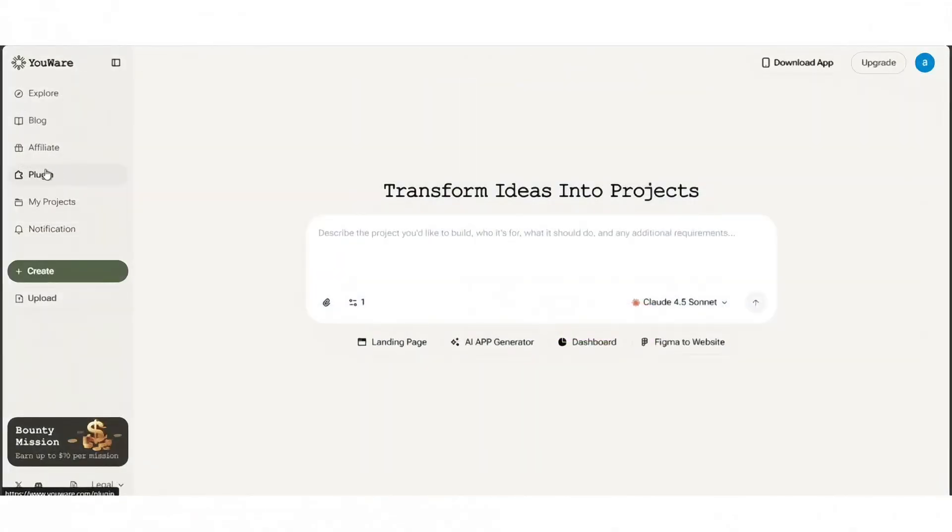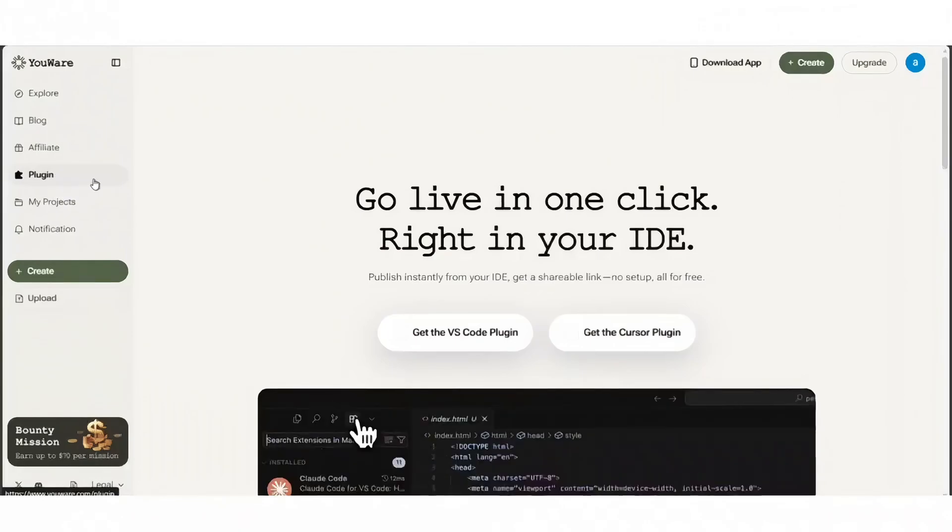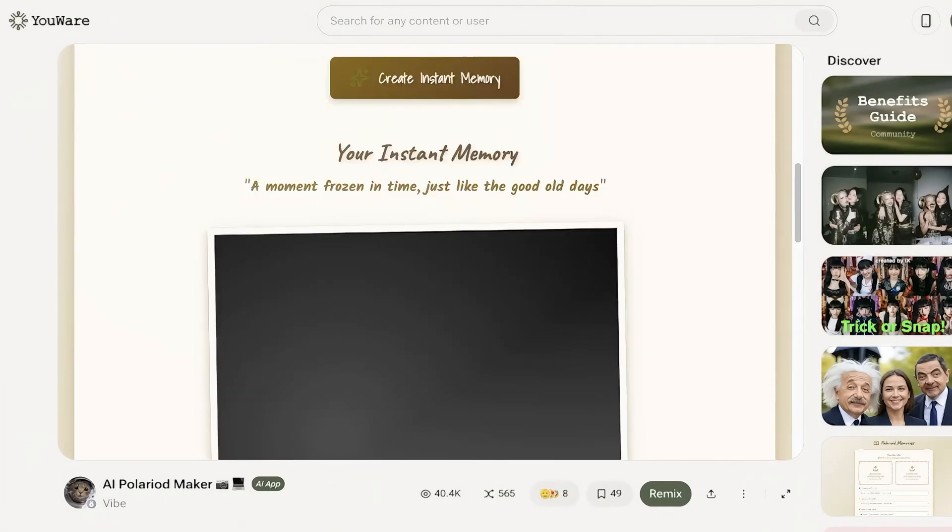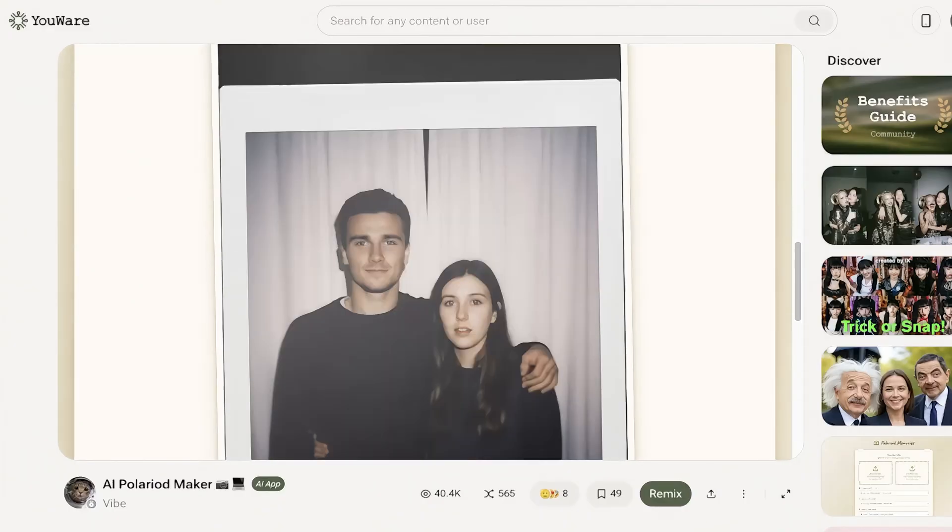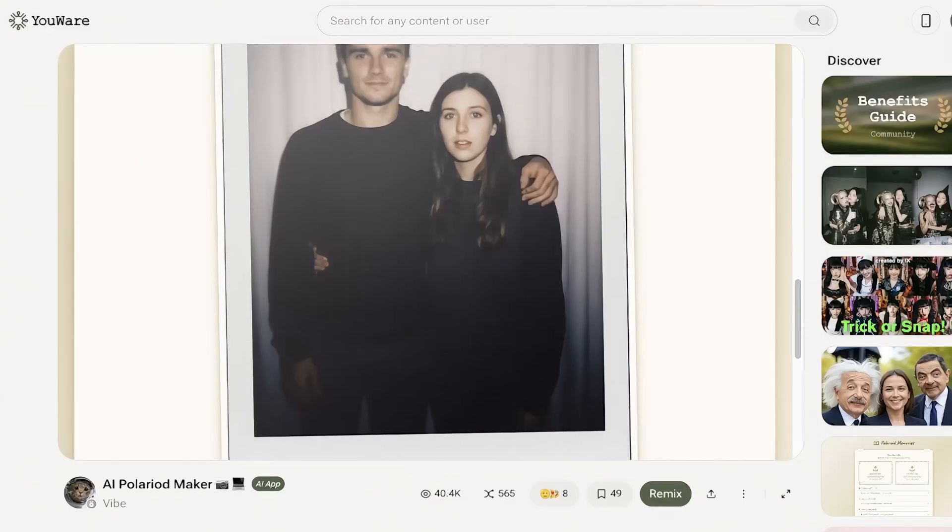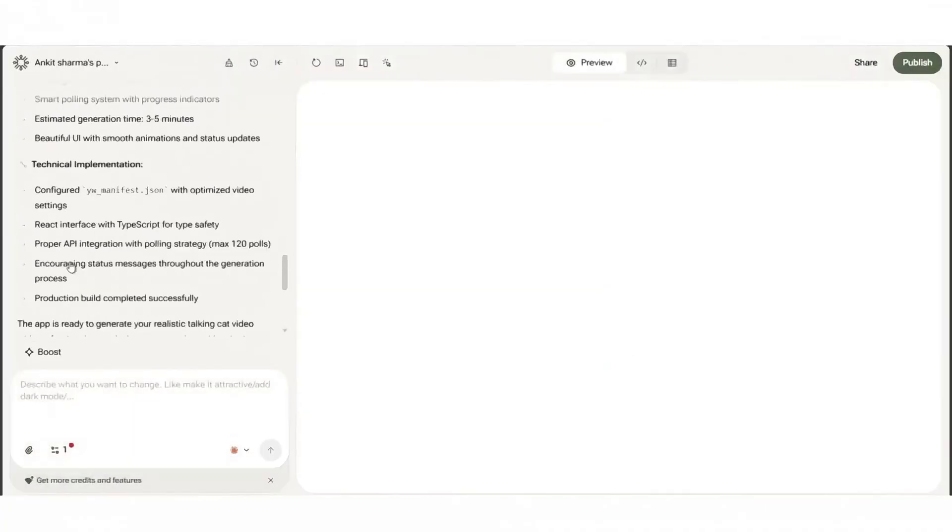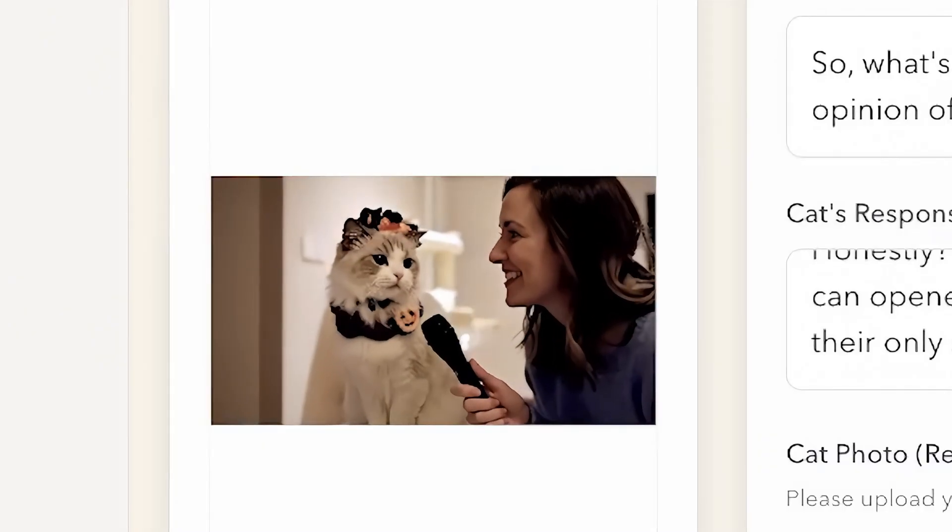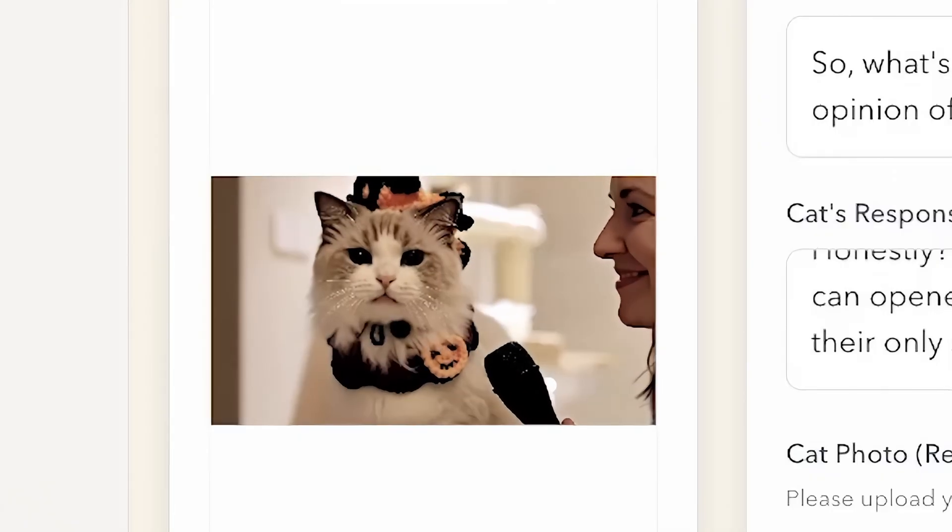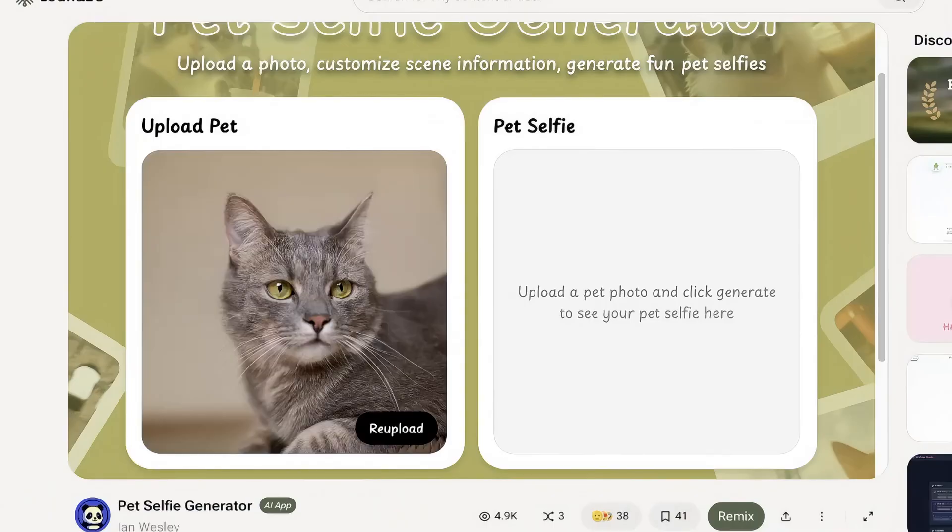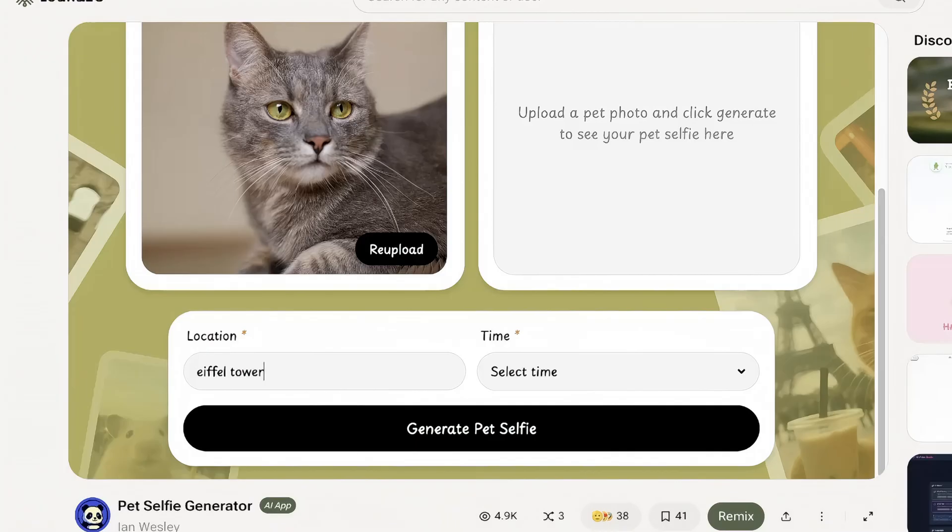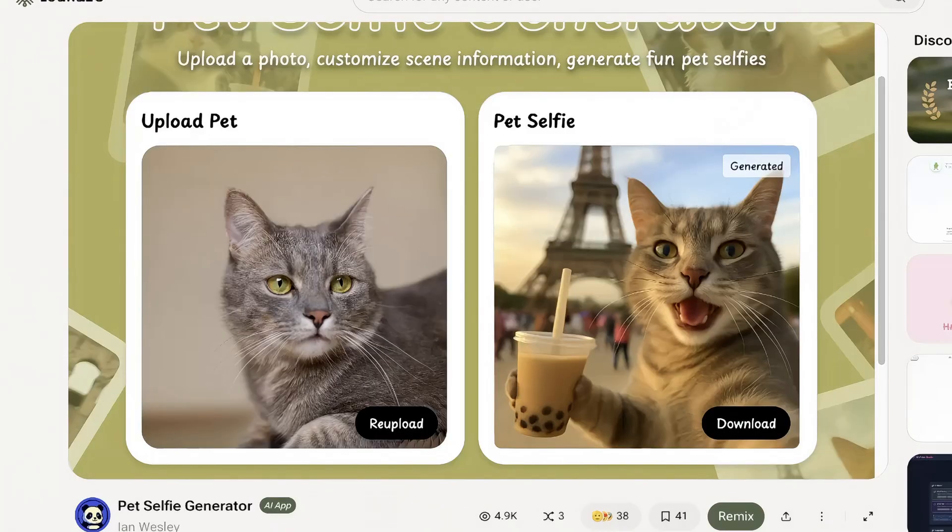To show what's possible, here are three cool projects made on YouWare: an AI Polaroid maker, a cat interview video generator, and a pet selfie app, each built from prompts and ready to share. I'll show one end-to-end in a second.